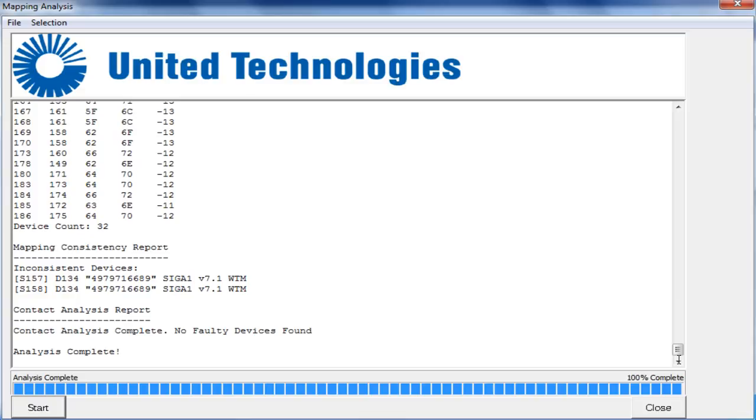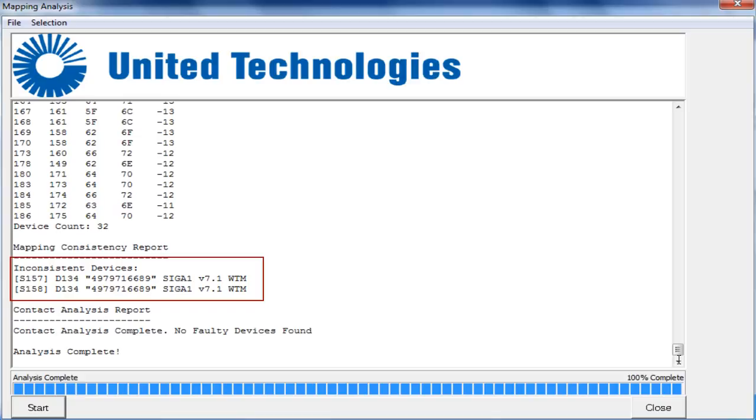At the bottom of the report, once the interrogation has completed, you can see in our example that we have a WTM module showing as an inconsistent device. In troubleshooting map faults on your loops, start with this section first.